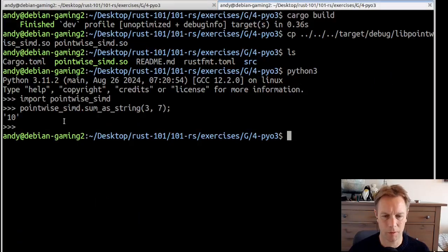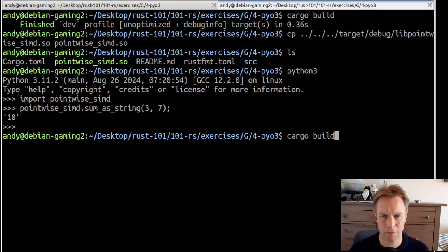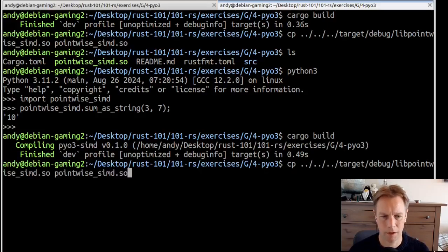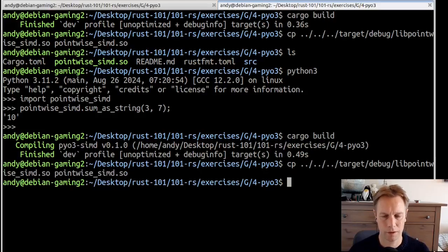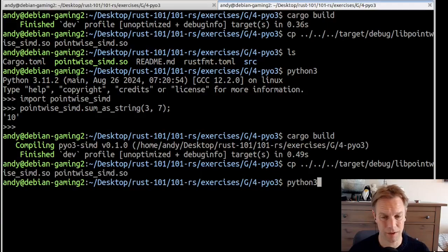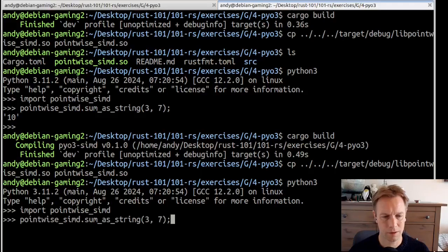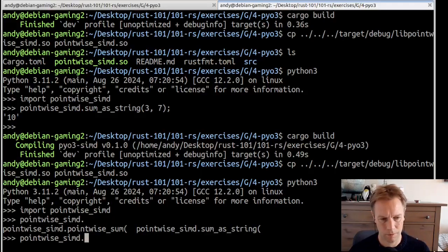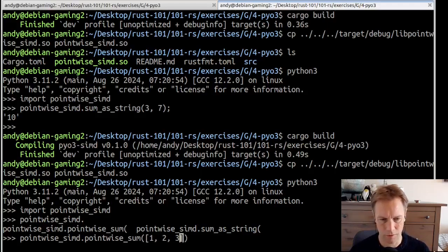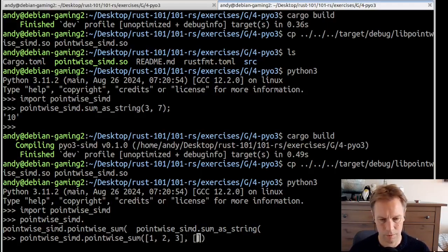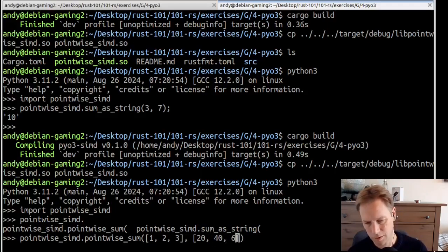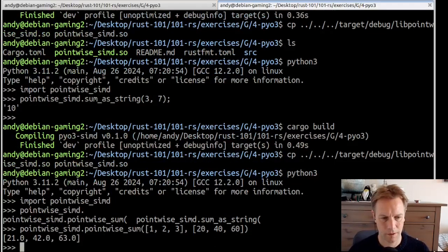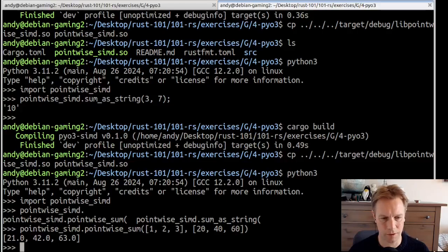Now we're just going to add it to our module. So now it should be available. Let's test it out by building, copying in the shared object file. If we forget that, it's going to really annoy us. Then importing it, and then we're going to call pointwiseSum on two lists of numbers. 1, 2, 3 and 20, 40, 60. The answer we get back should be 21, 42, 63.